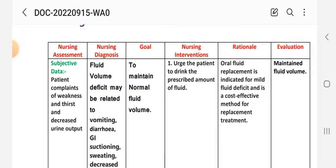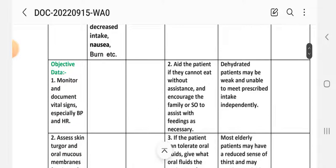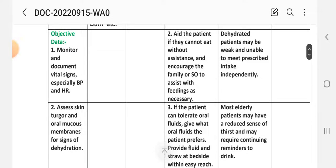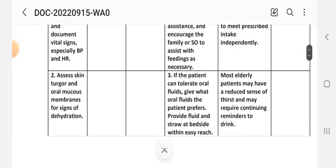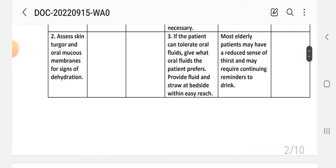Intervention 1: Ask the patient to drink the prescribed amount of fluid. Rationale: Oral fluid replacement is indicated for mild fluid deficit and is a cost-effective method. Intervention 2: If the patient cannot eat without assistance, encourage family or significant others to assist with feeding as necessary. Rationale: Dehydrated patients may be weak and unable to meet prescribed intake independently. Intervention 3: If the patient can tolerate oral fluid, give what they prefer and keep fluids at the bedside within easy reach. Rationale: Elderly patients may have a reduced sense of thirst and may require continued reminders to drink.